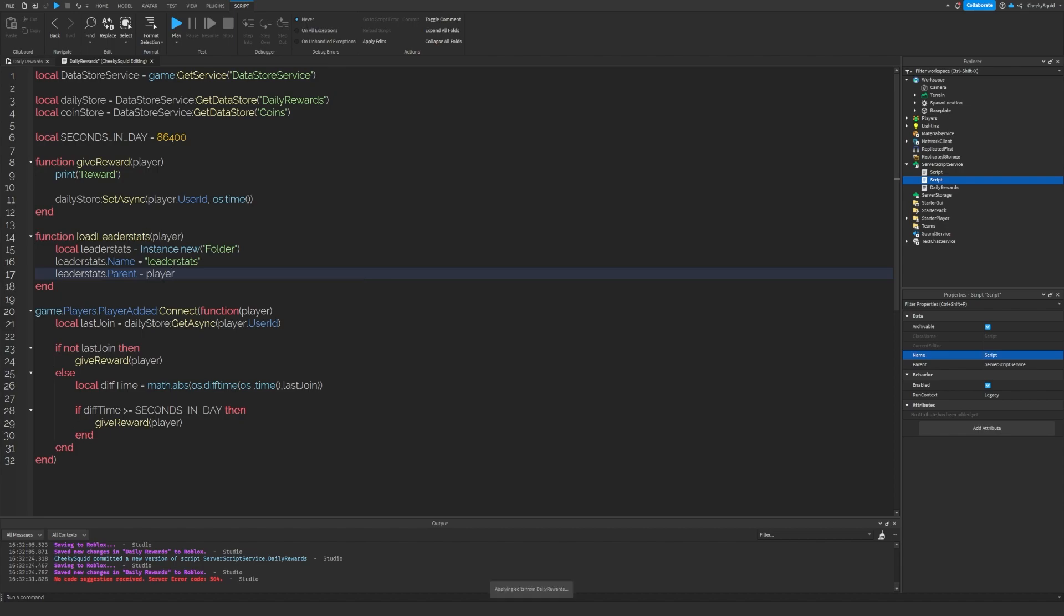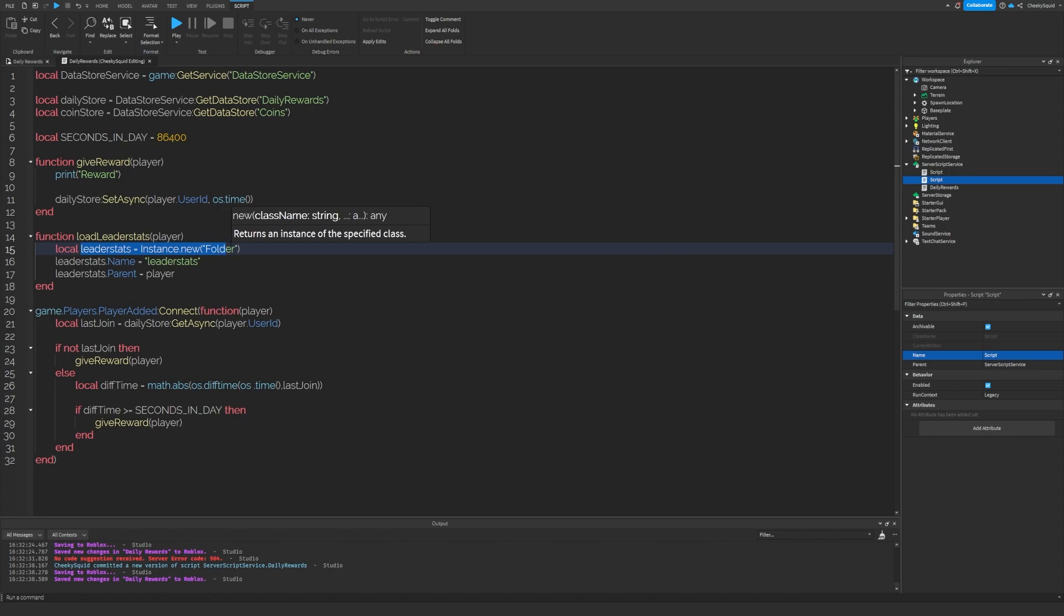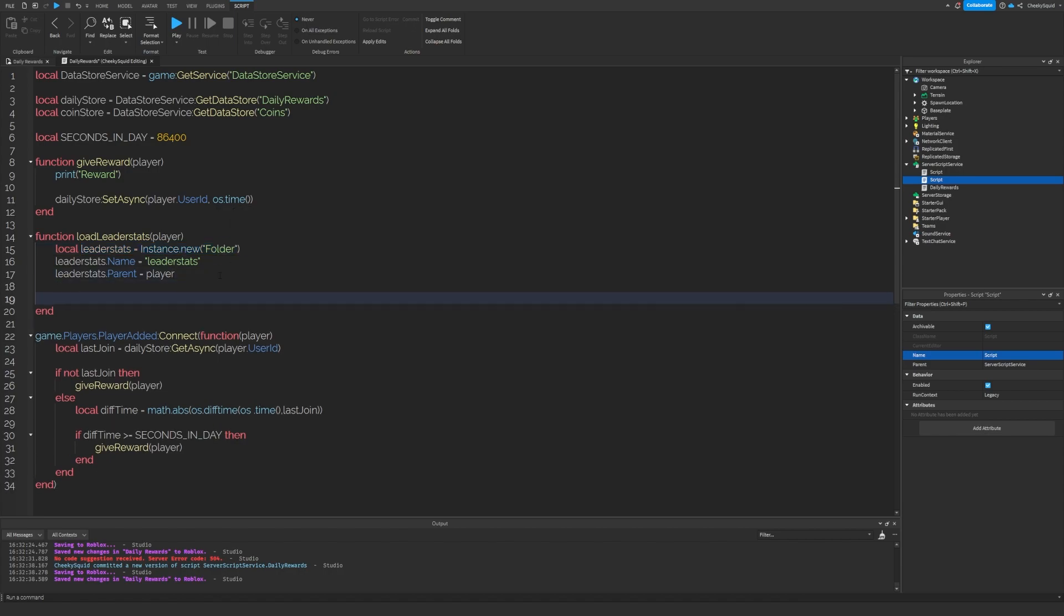Now make sure this name is exactly the way I put it because this is the only way that Roblox will display it on the leaderboard. Any value that we place inside of this leader stats folder will be displayed on the leaderboard.